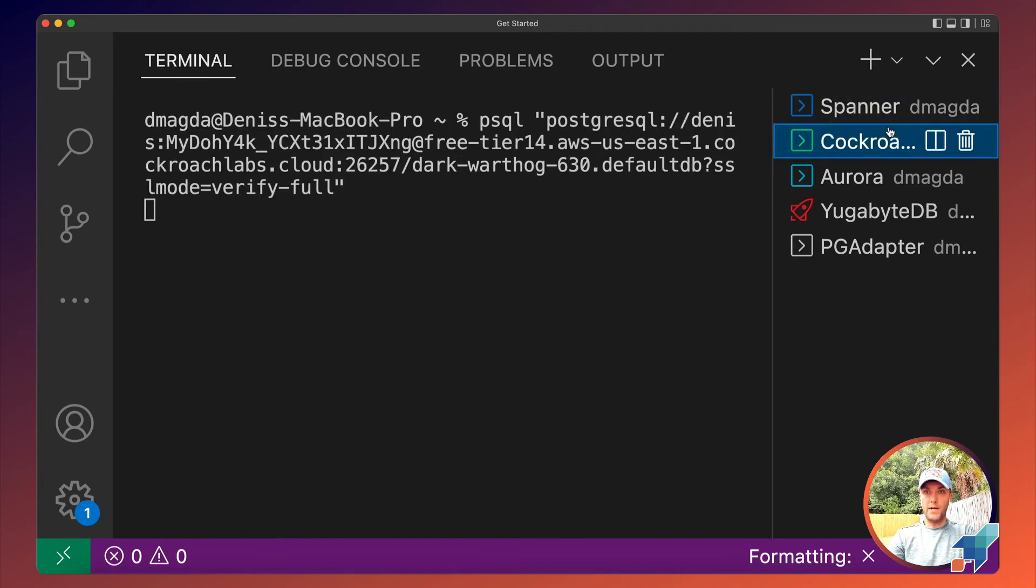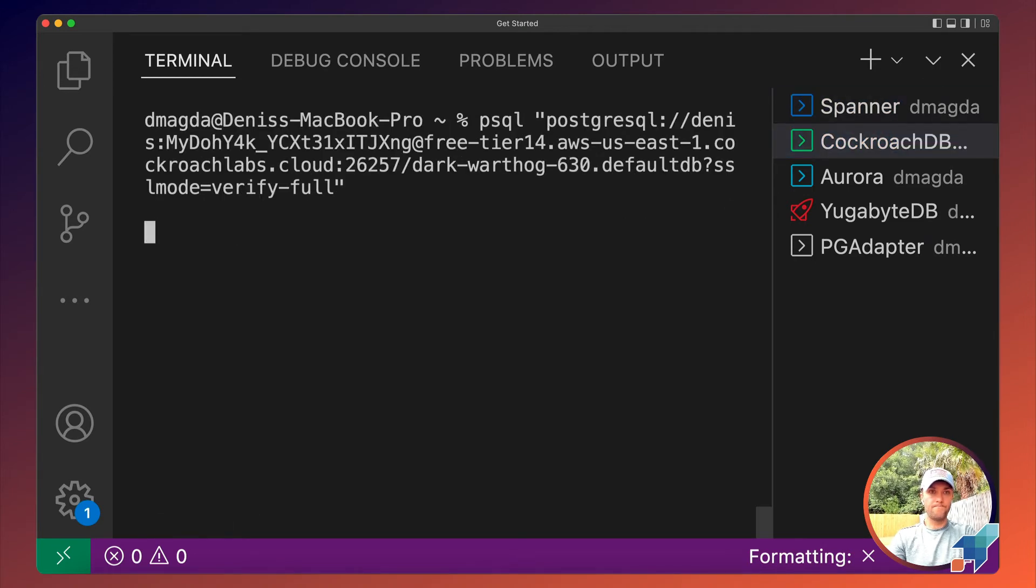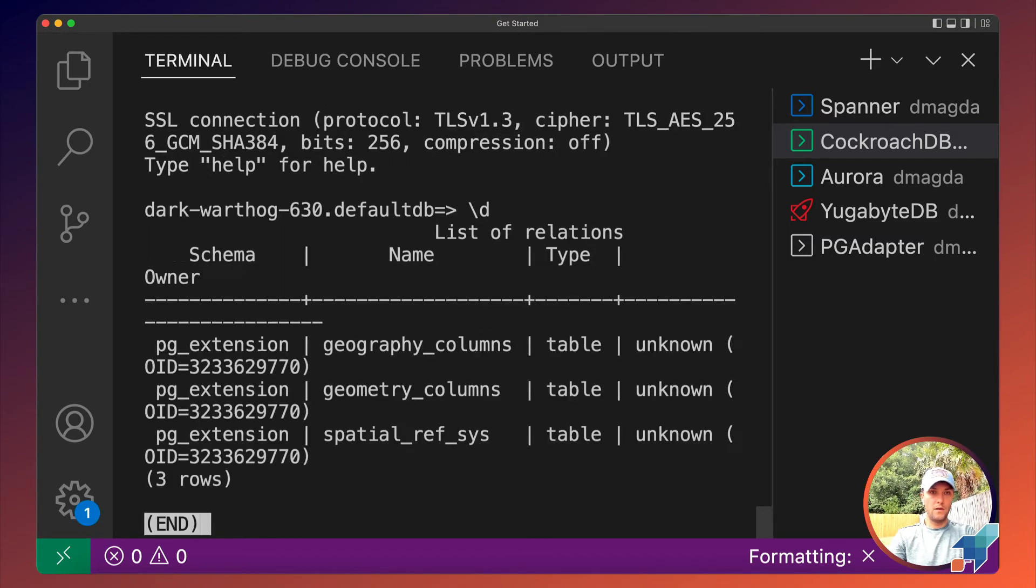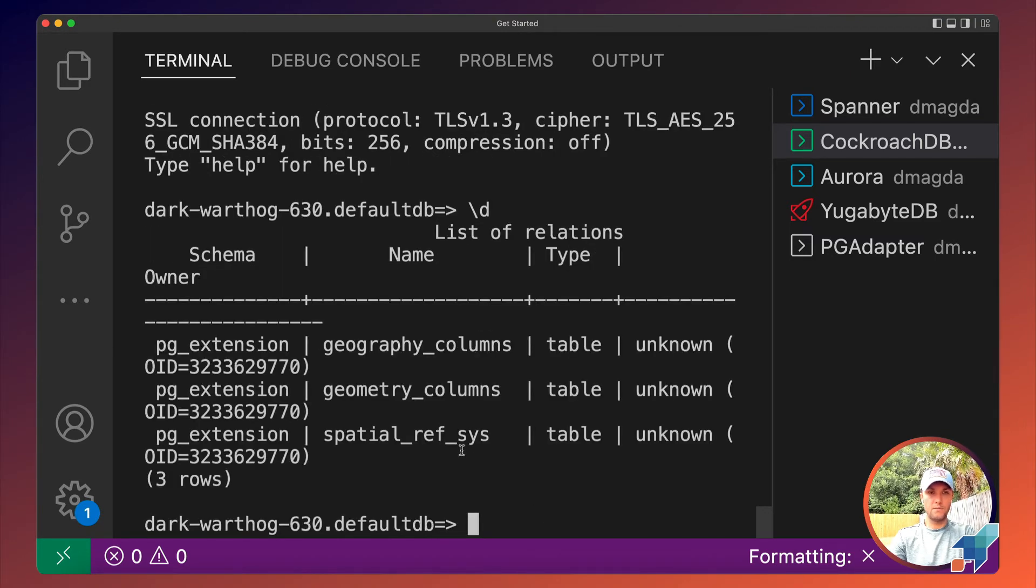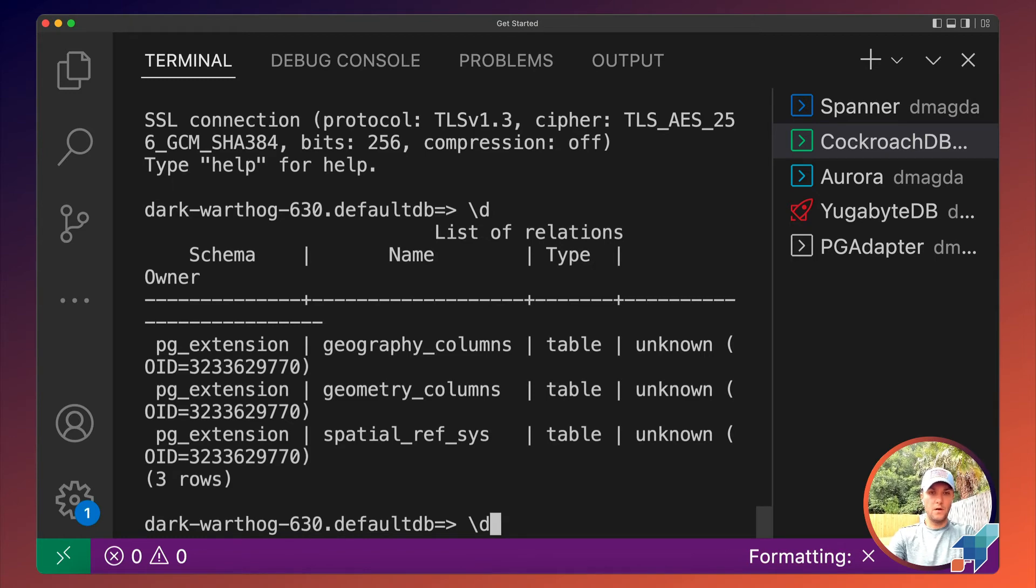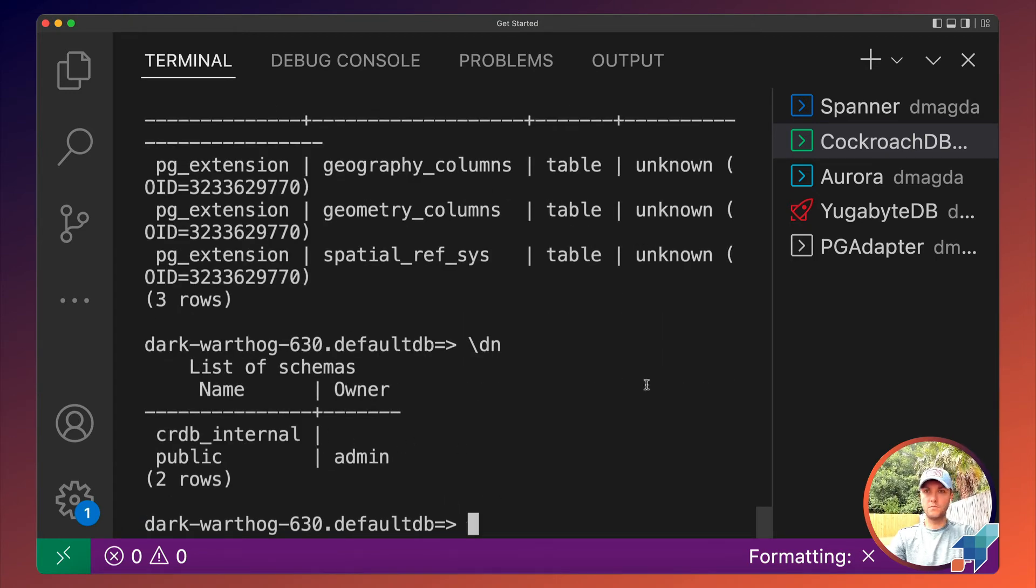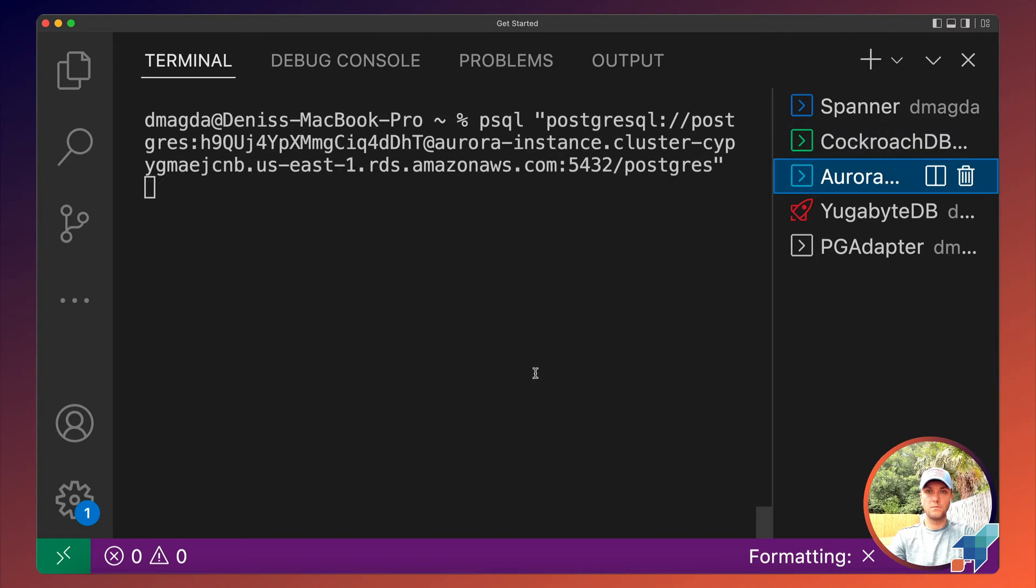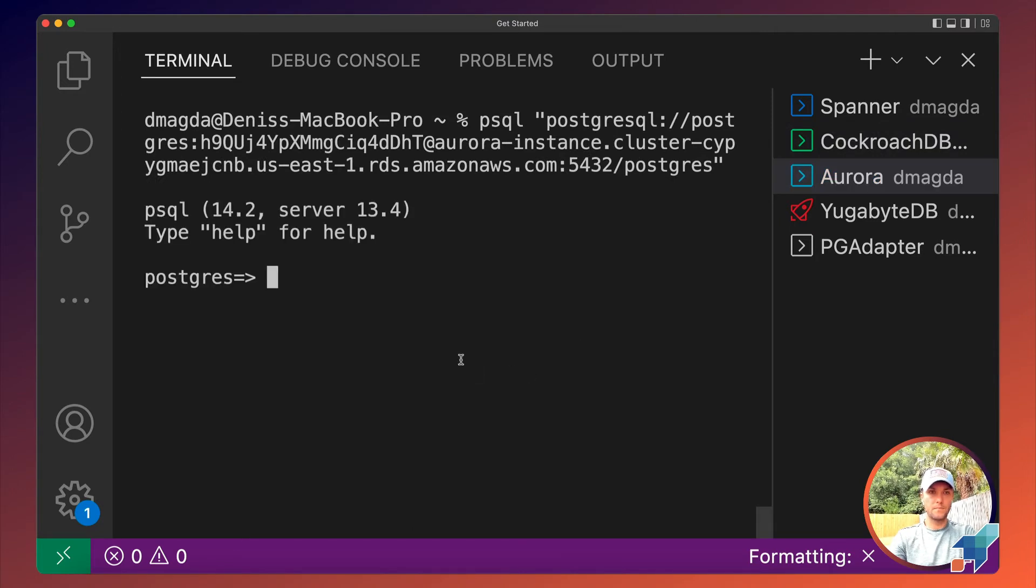All right, let's do the same exercise for CockroachDB. Connected. Let's check. We have some system level tables. And what about schemas? We have some schemas. Aurora connection went well.